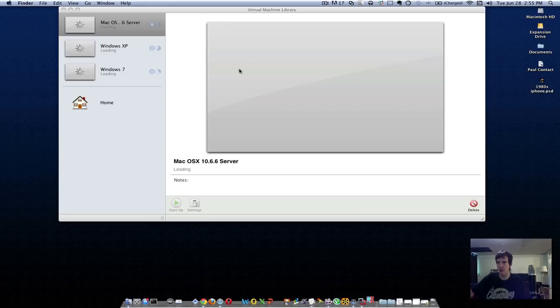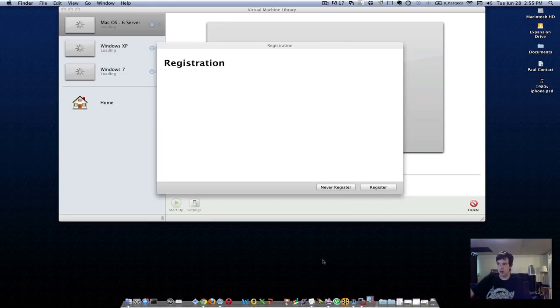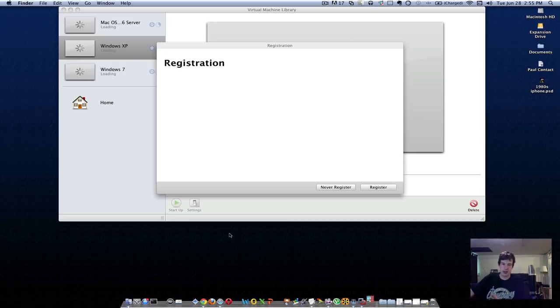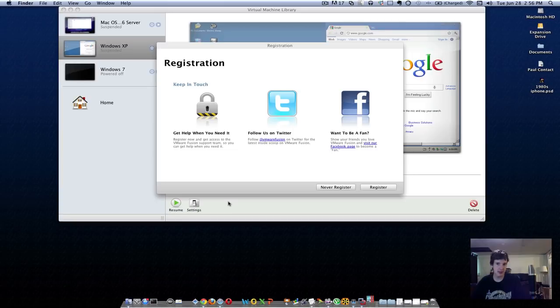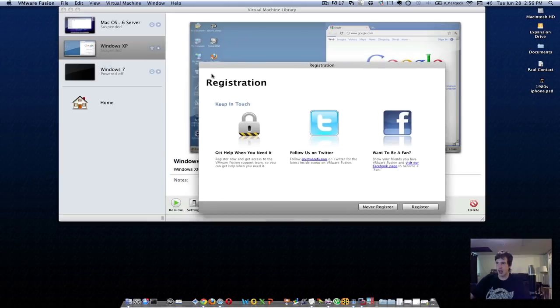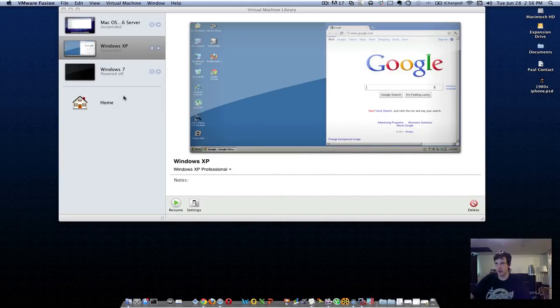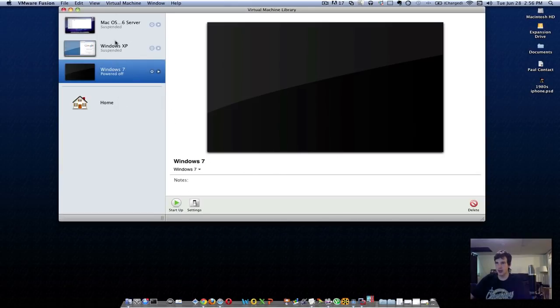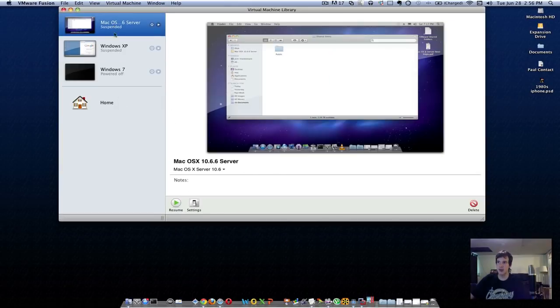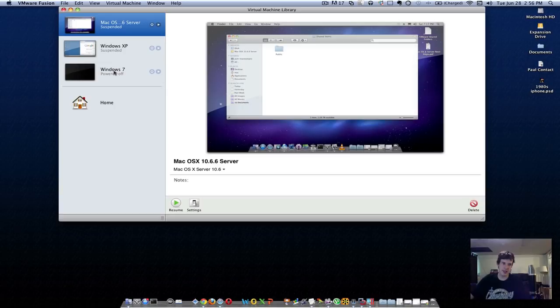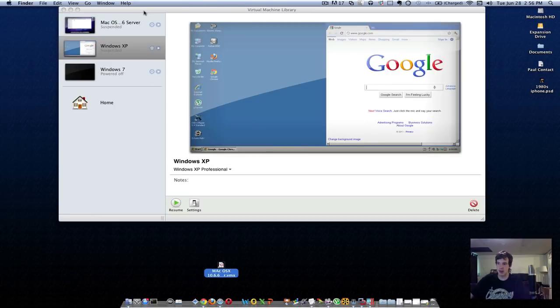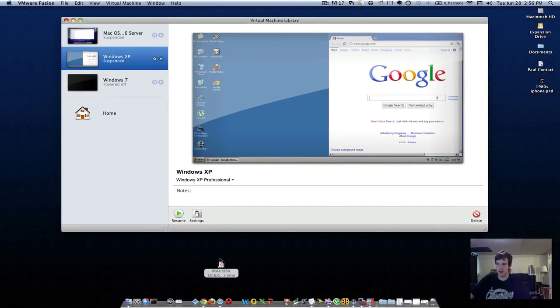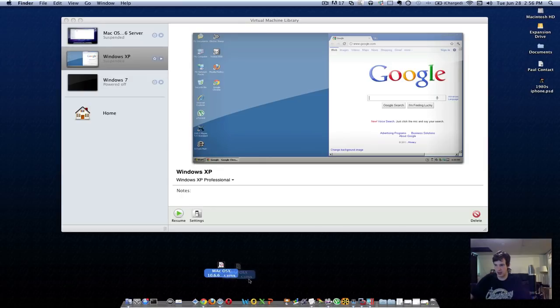I do recommend VMware, however VMware doesn't run Linux desktop effects which kind of make Linux special in my opinion. As you can see, I have two, actually three operating systems. You can even run Mac OS 10 within Mac OS 10. You cannot run Mac OS 10 on VMware for Windows, not legally, so I don't recommend doing it.